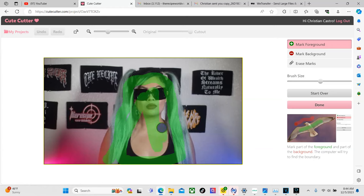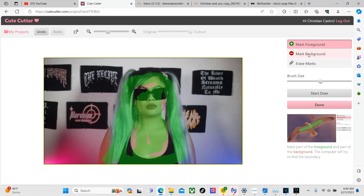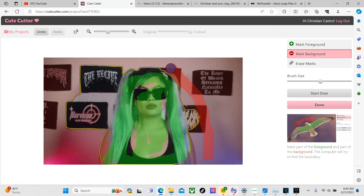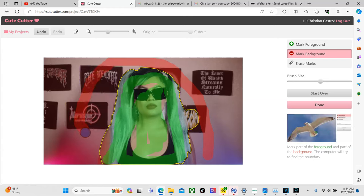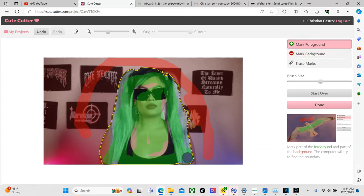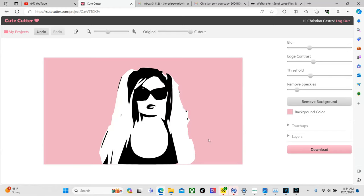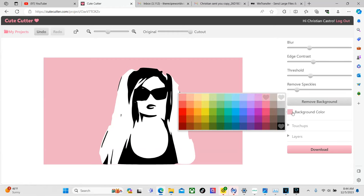Right and it doesn't even need to be perfect like that'll probably be perfect right there. Then we're going to do mark foreground and then we're just going to go over the areas that we want the background to come out and then you can always come in and adjust areas.